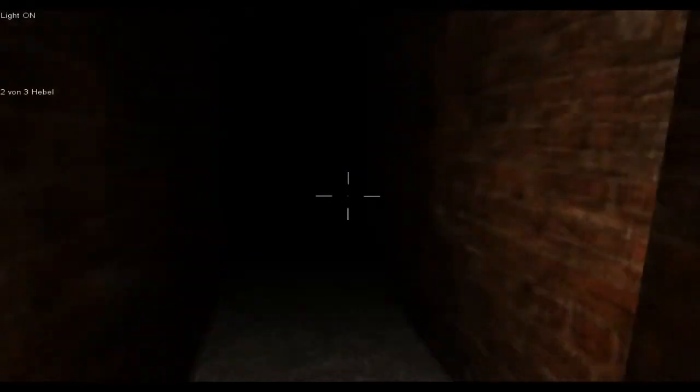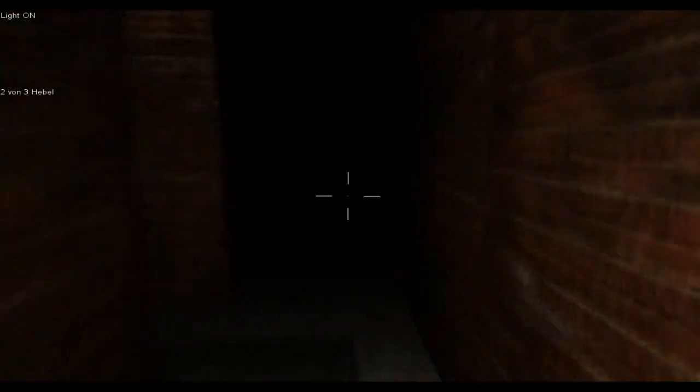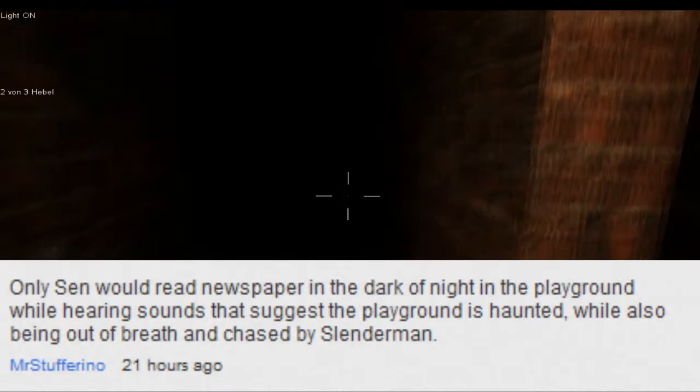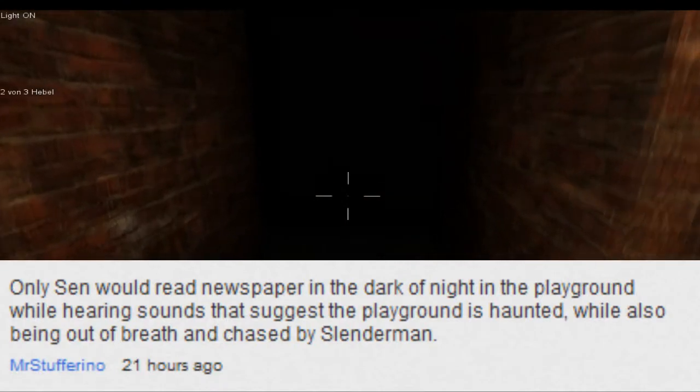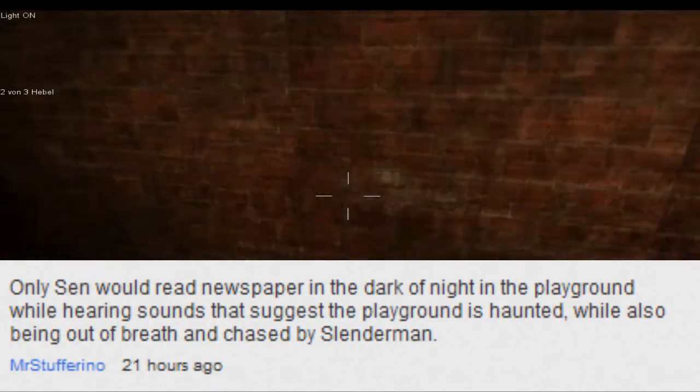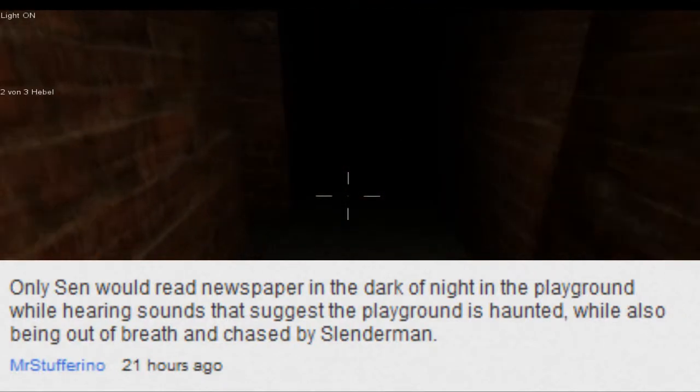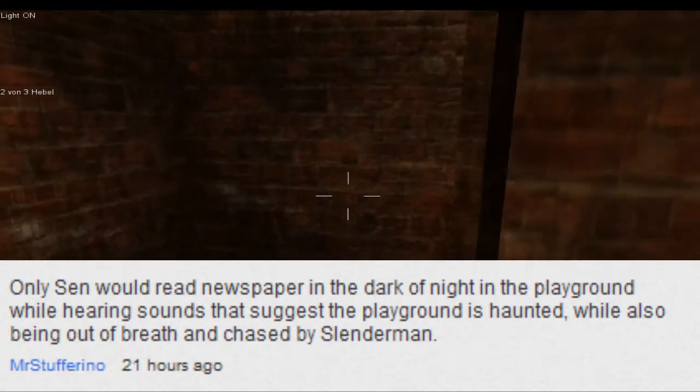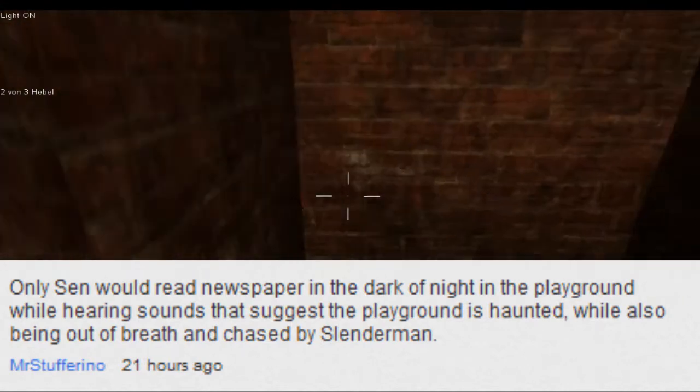So yeah, I don't really know where to go from here. Yeah, okay, I'll answer a couple more from Slender mod. Mister Stufferano says, only Cent would read newspaper in the dark of night in the playground while hearing sounds that suggest the playground is haunted, while also being out of breath and chased by Slender Man.